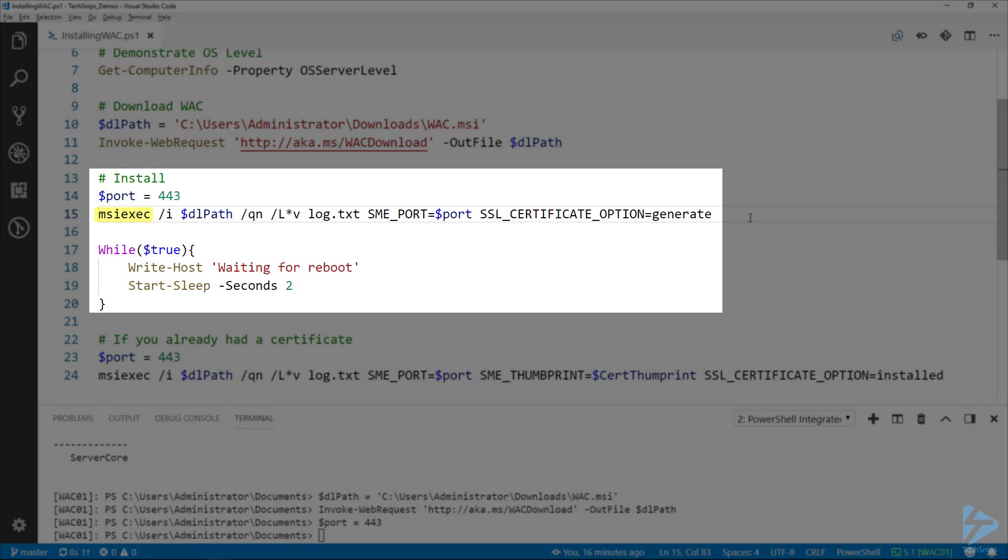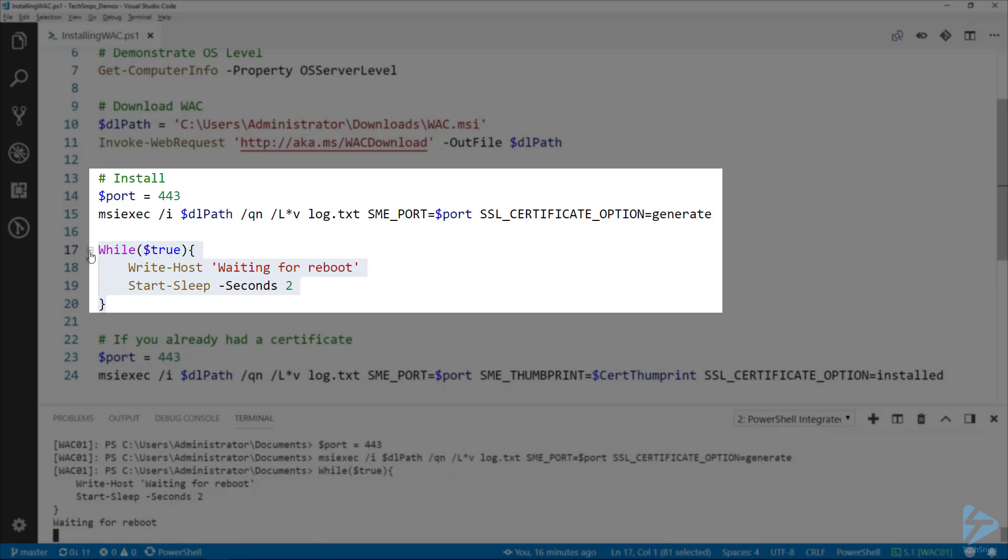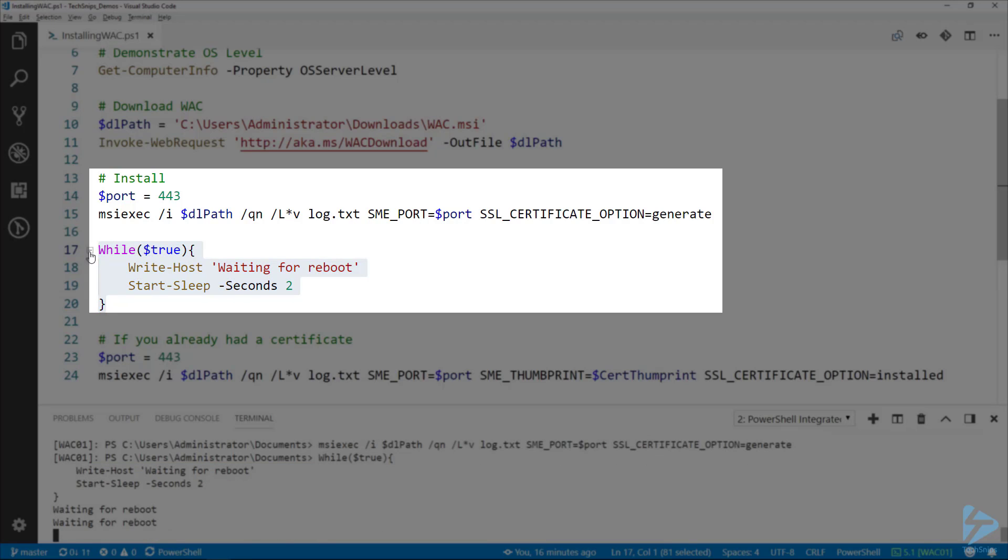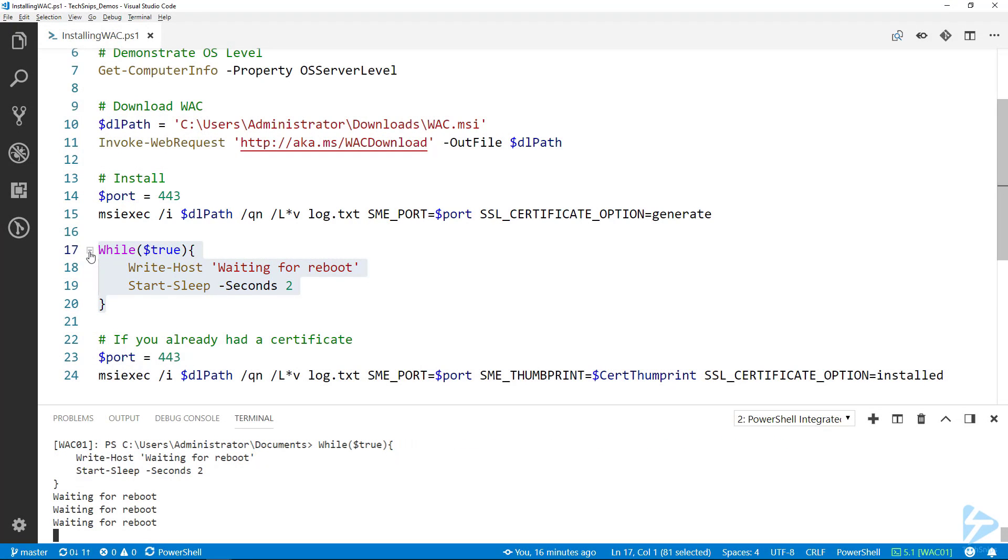The server will reboot after Windows Admin Center installs, so I've got a little loop here. This will just run until it reboots, in which case it'll throw an error and let me know that it's been rebooted. I do this because it may take a couple of minutes to finish the install.